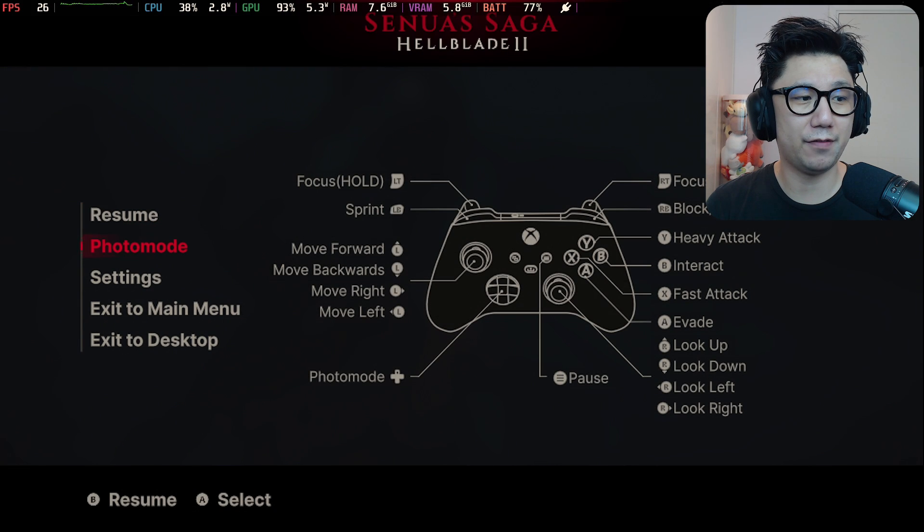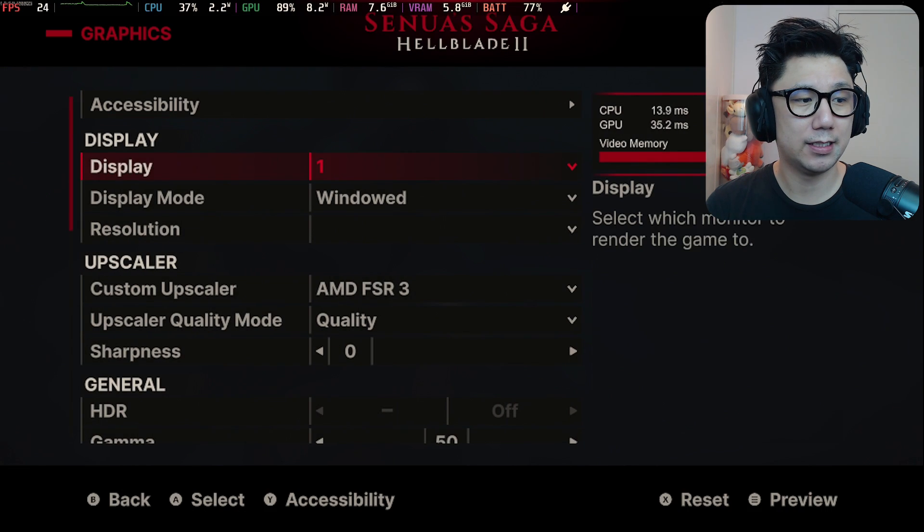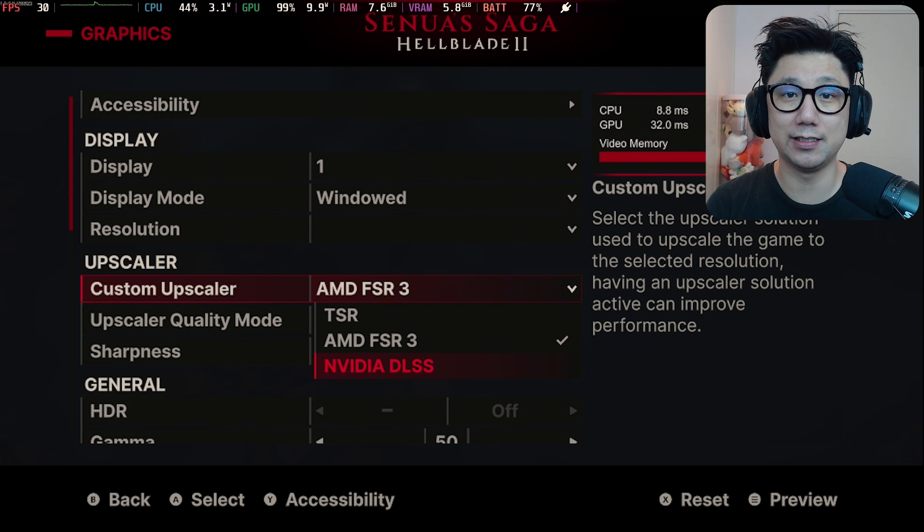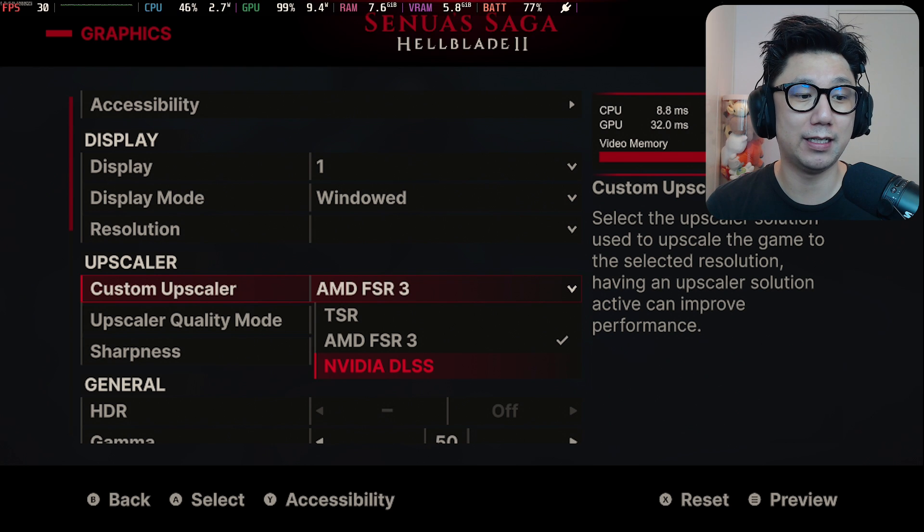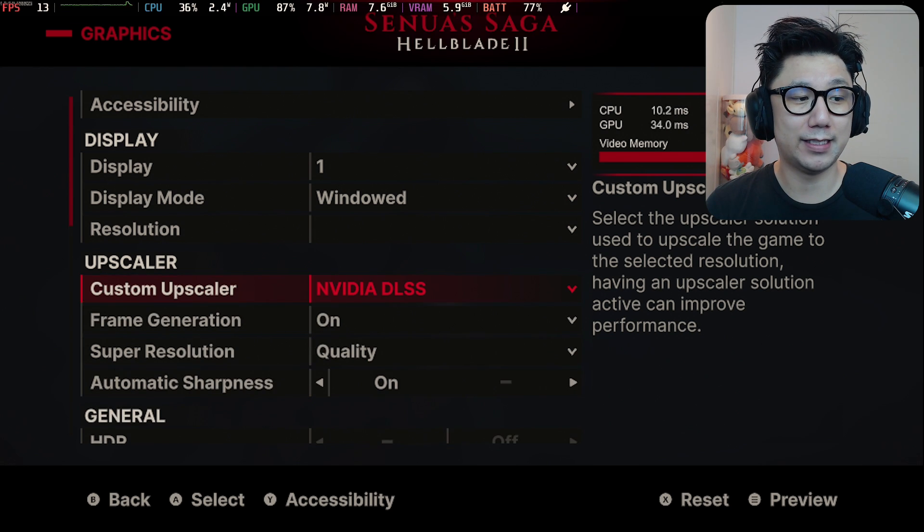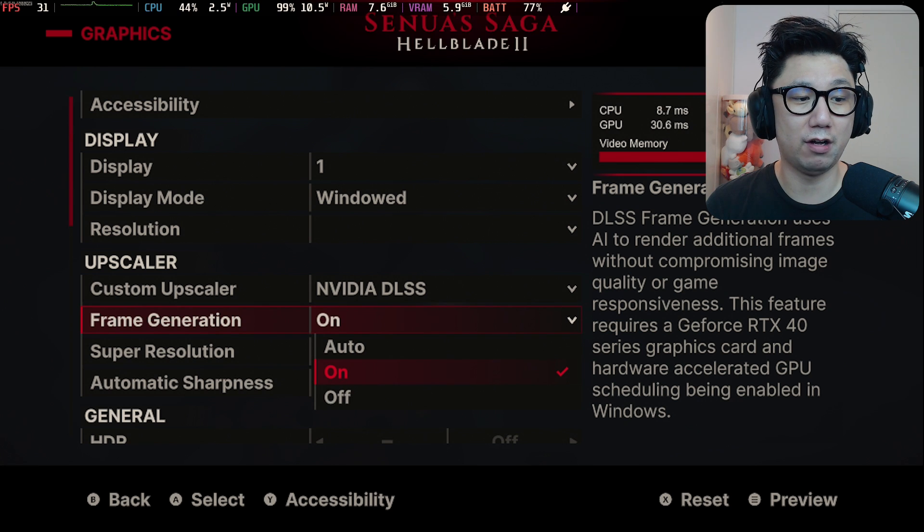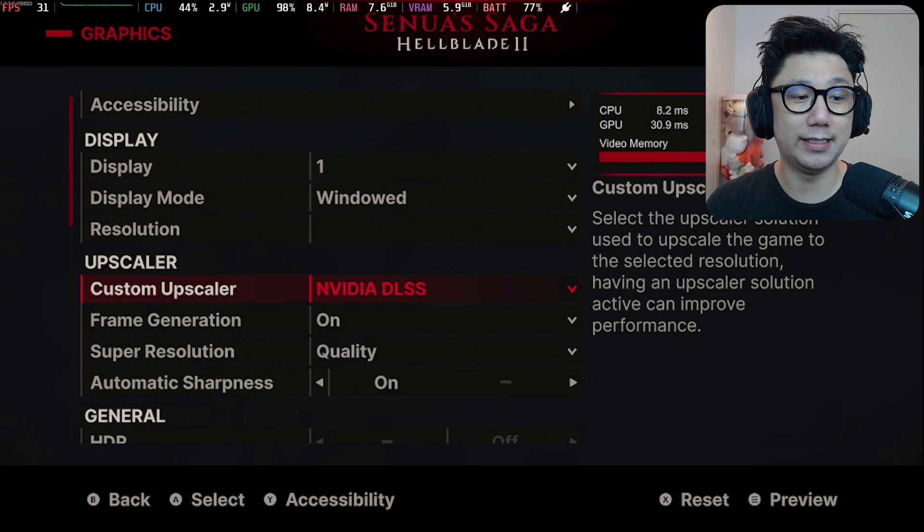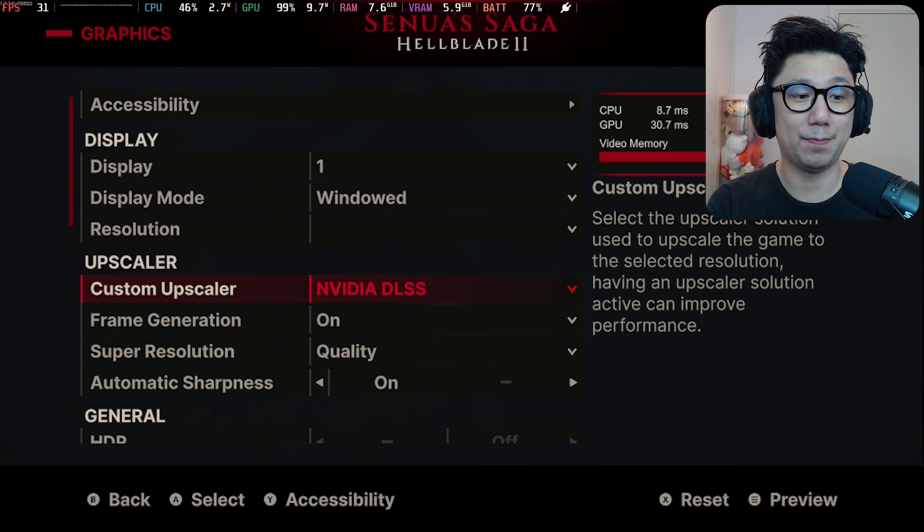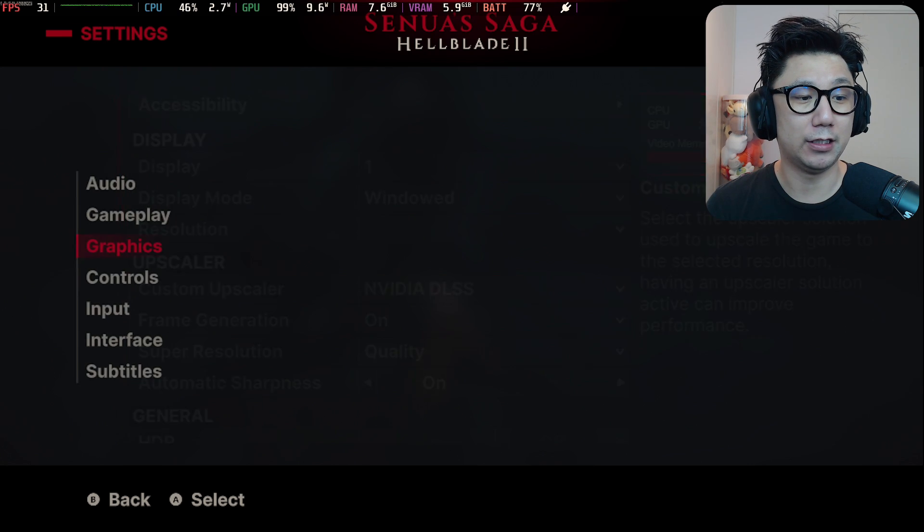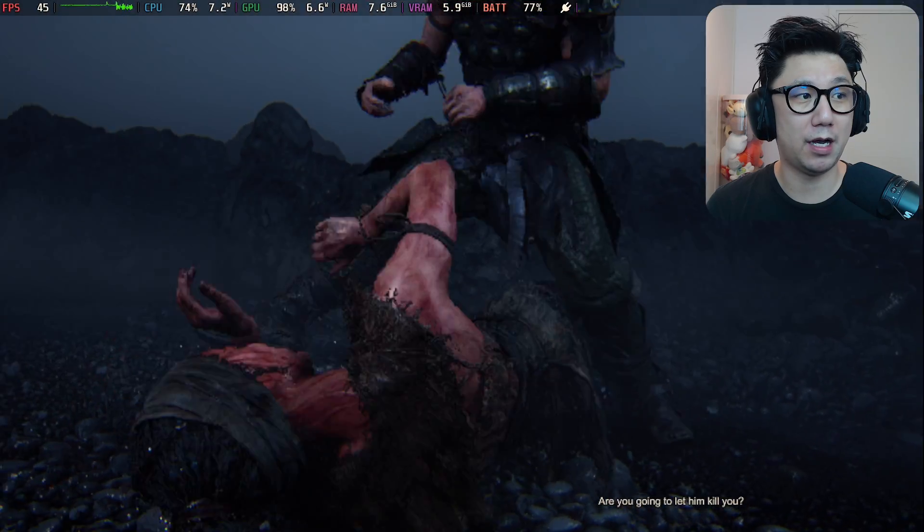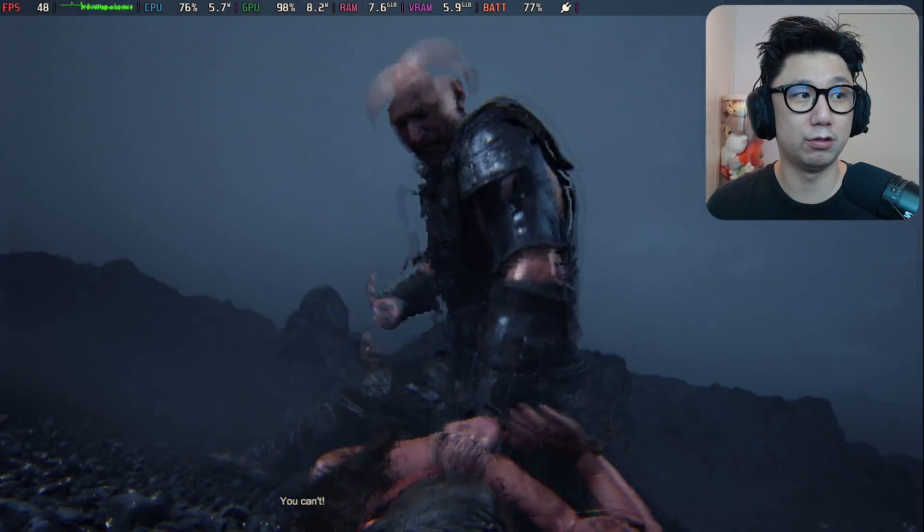But since I've got the mod installed, I can actually select DLSS under upscaler. This isn't normal - it's because I installed the mod which tricks the system into thinking it's using an Nvidia graphics card. Once I select DLSS, you can see I've got frame generation I can toggle on and off. I'm going to turn it on. This isn't really DLSS - I toggled DLSS but it actually uses FSR3.